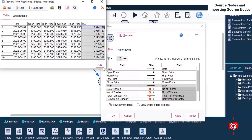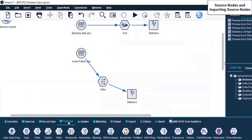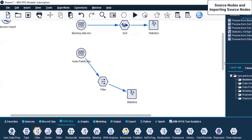Like this, you can use different Field Ops nodes and make changes to your given source node data. So this is what we have covered with Filters. I also wanted to show Auto Data Prep - let me drag it and put it over here, right-click and Connect, and let's run it and see.